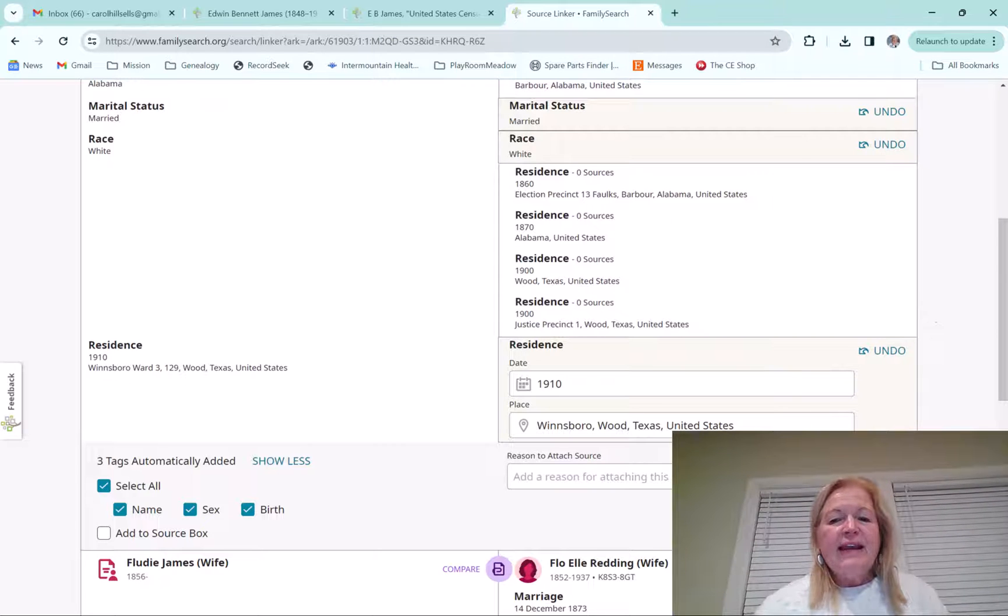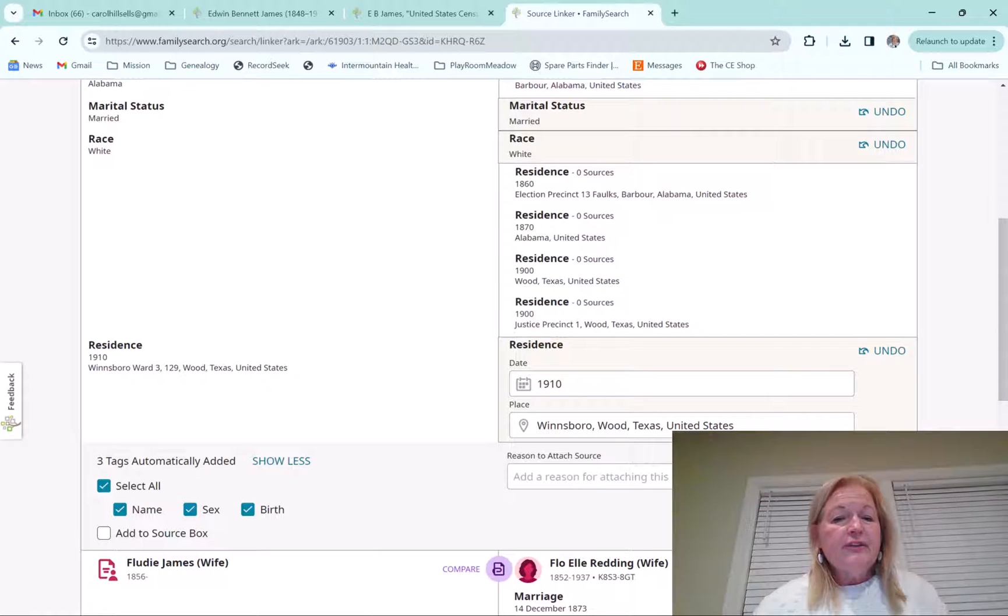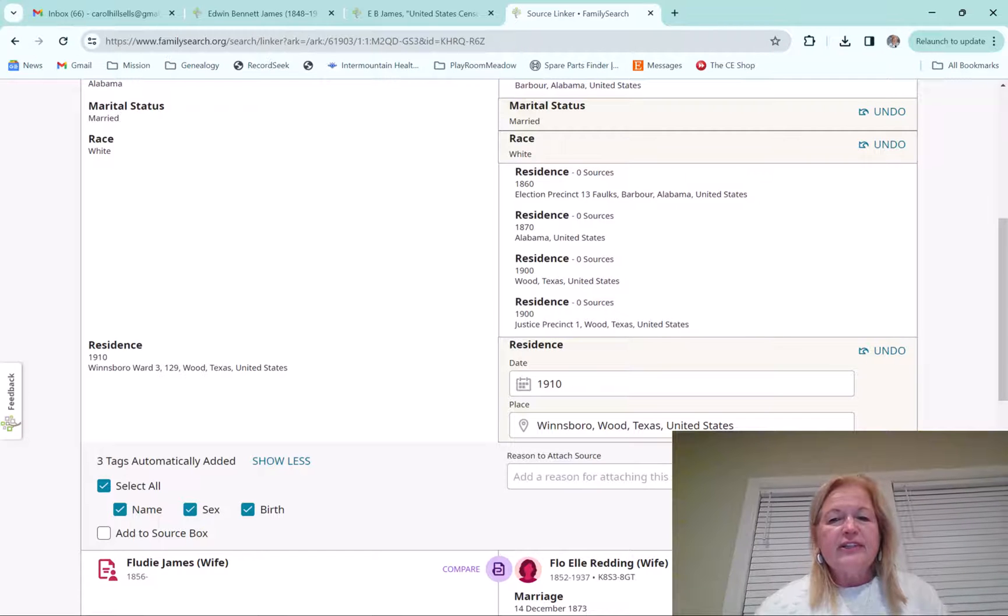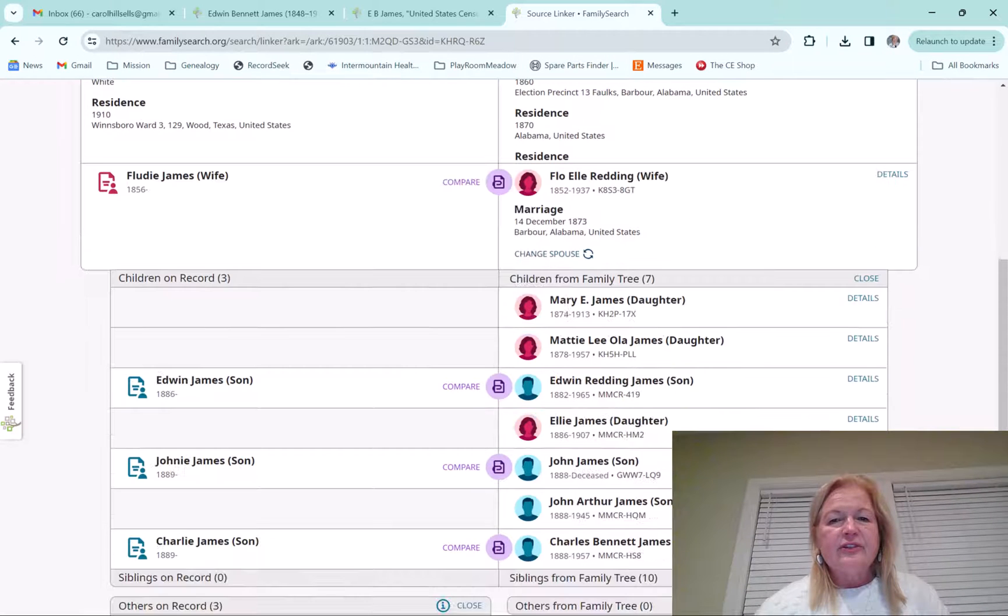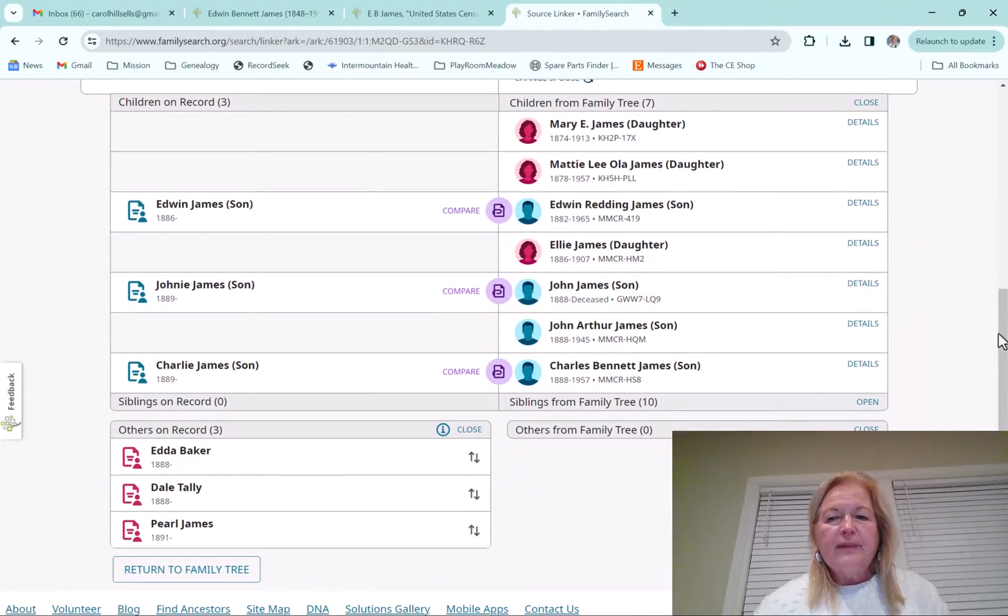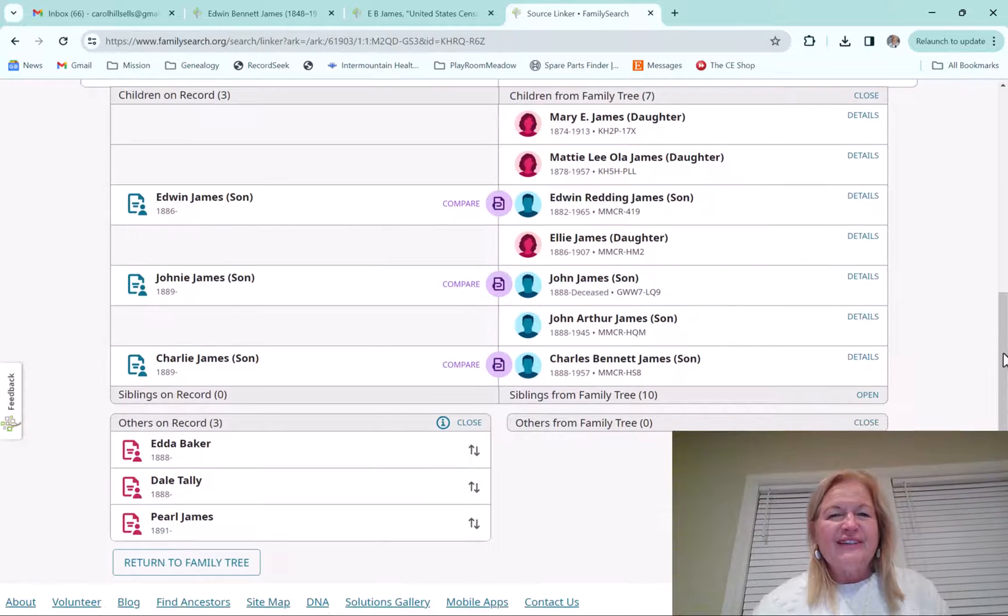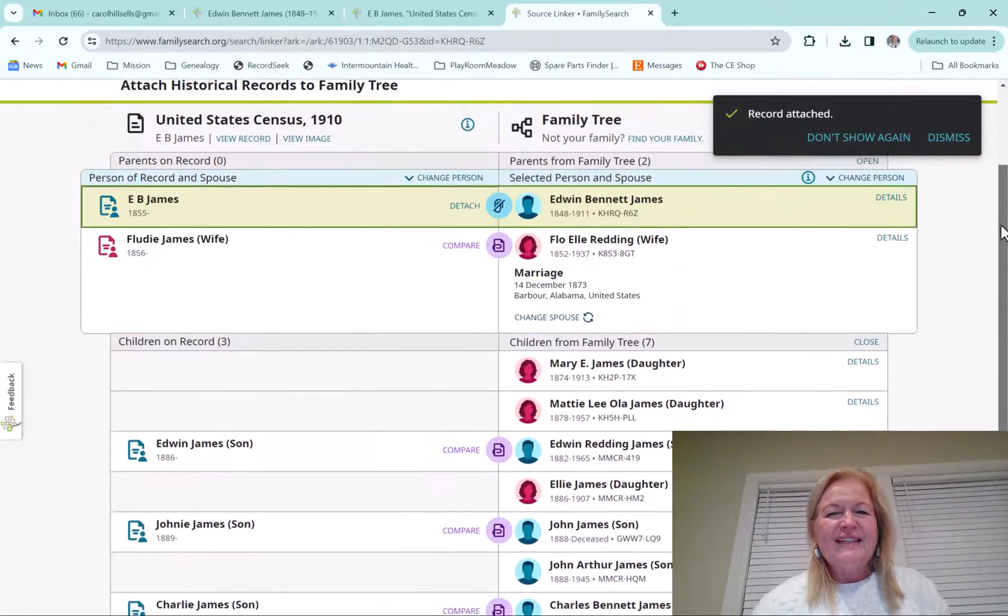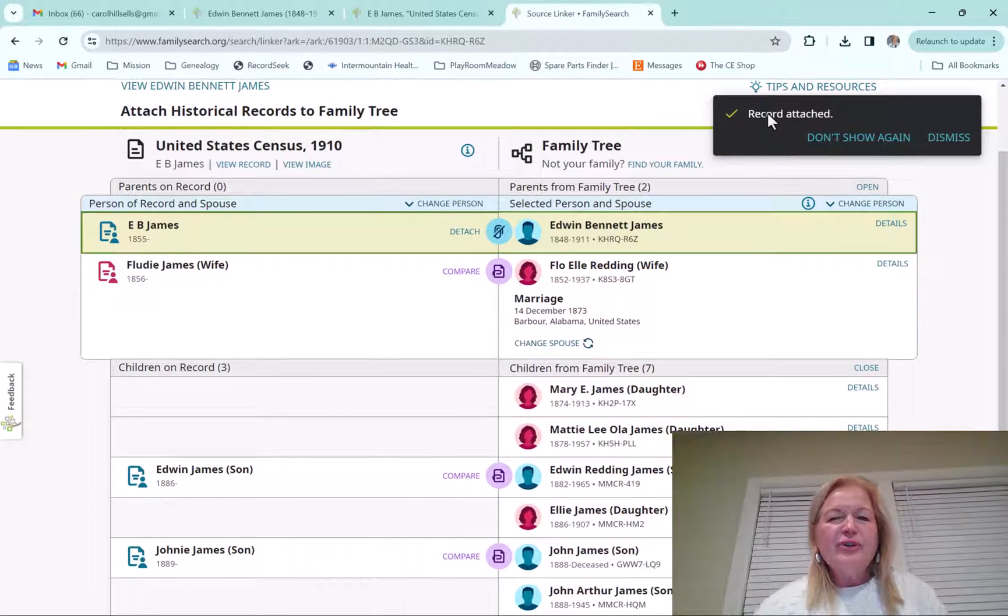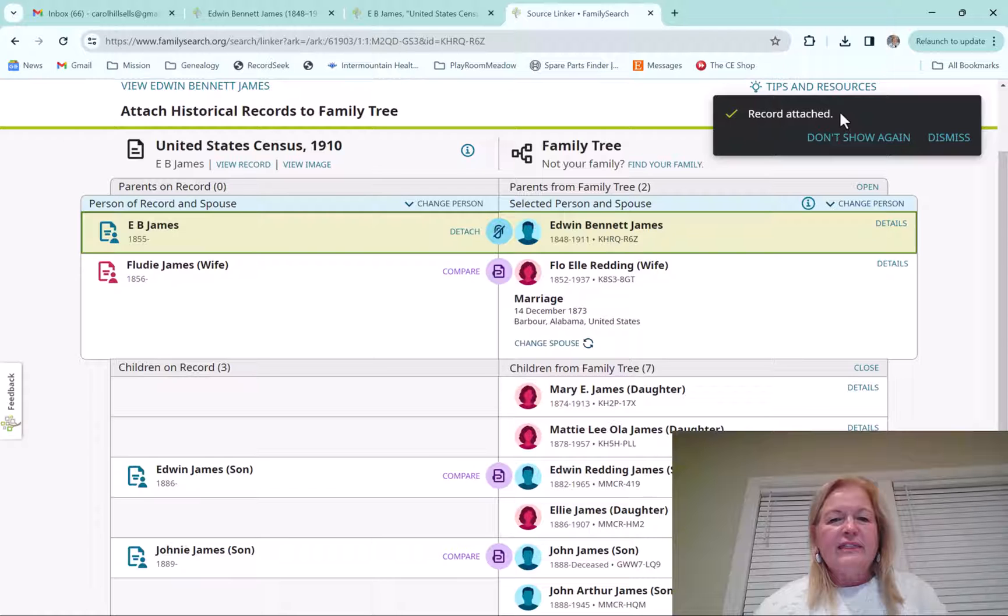And then you can go ahead and just attach them. Or you can also put not a match if you don't think that's a match. So I'm going to go ahead and just attach that just so you see how that goes. Actually I wanted to do something else, but we'll do it on the next person. And it shows you that the record has been attached.